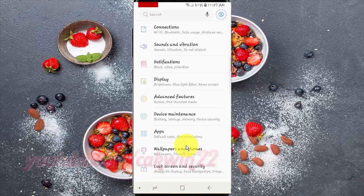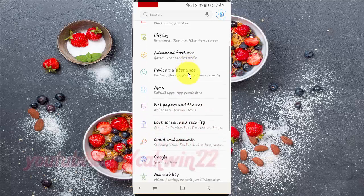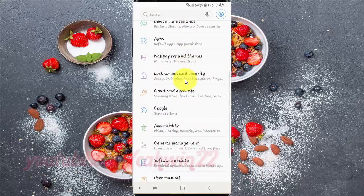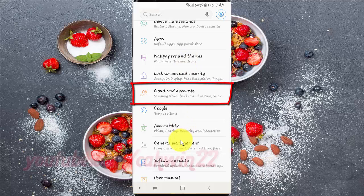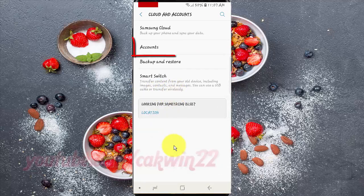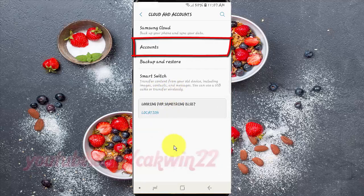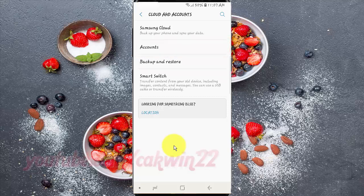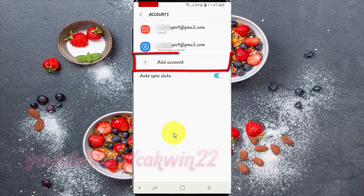Scroll down. Tap Cloud and Accounts. Tap Accounts. Tap Add Accounts.